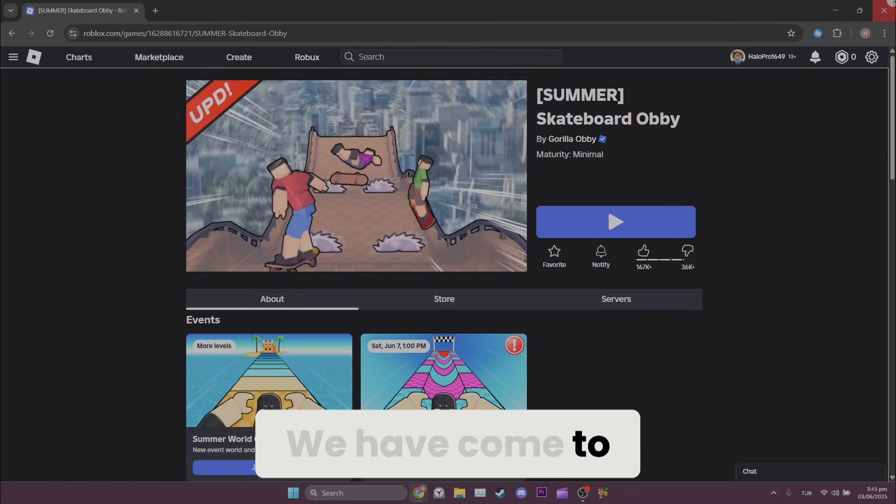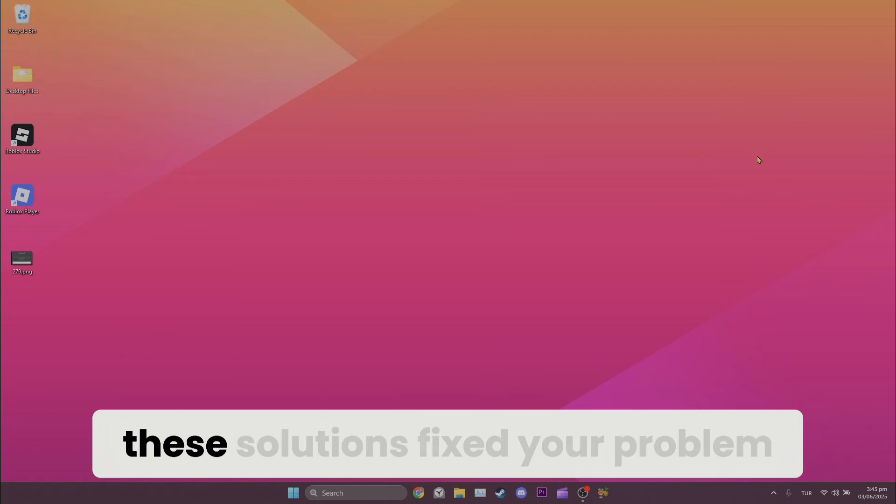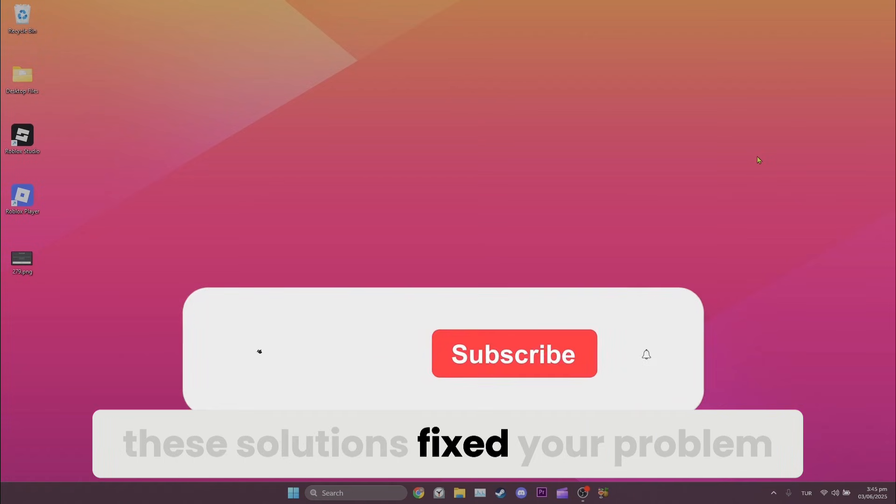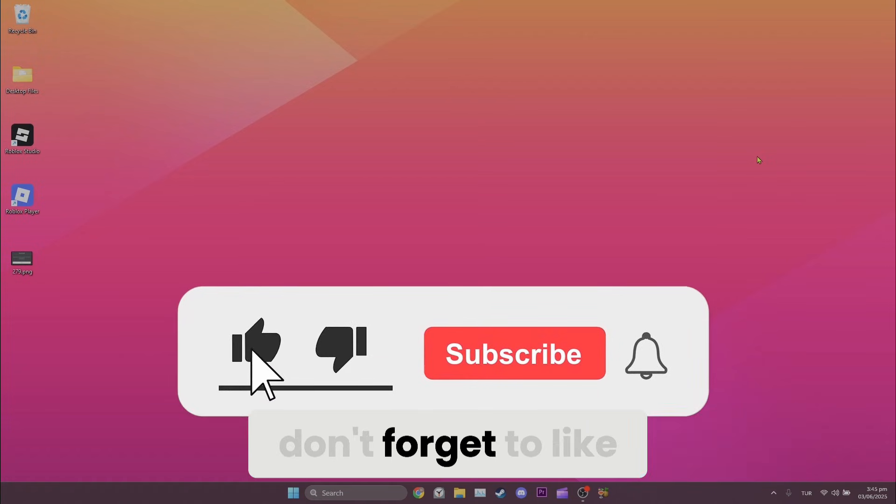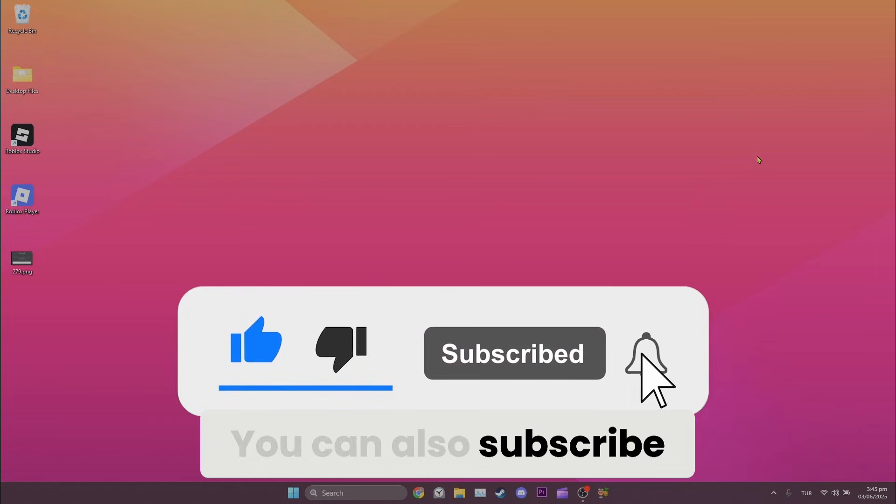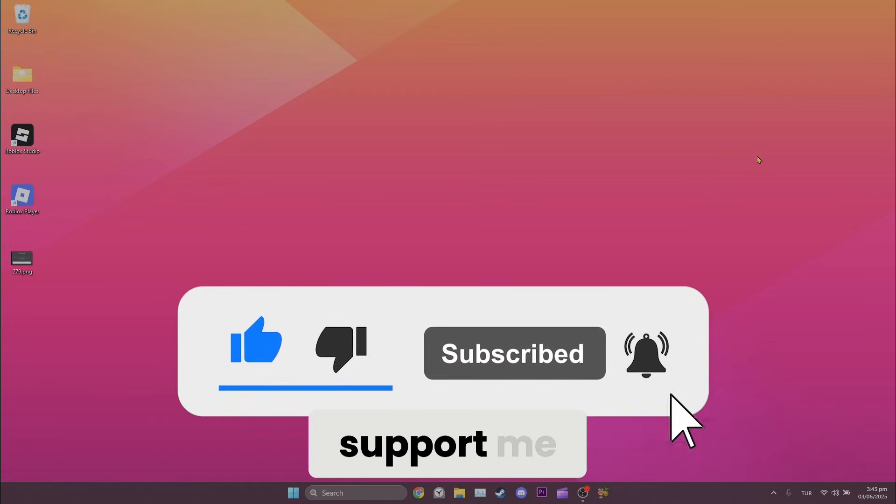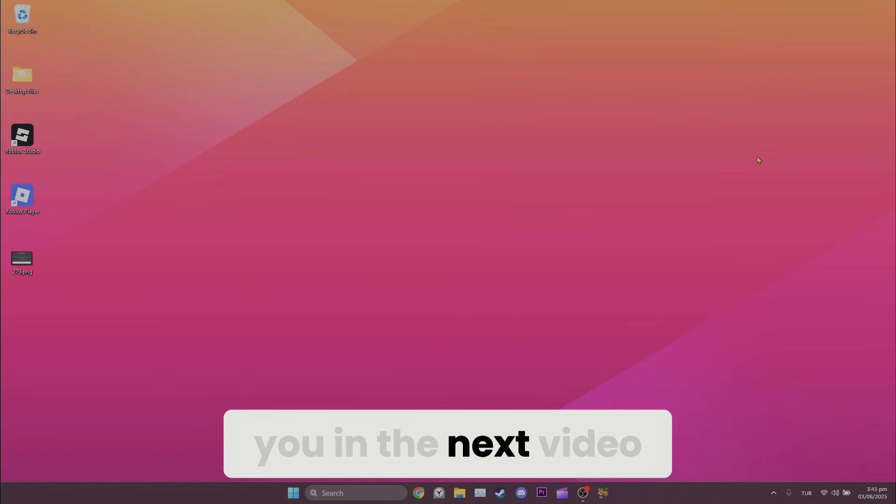We have come to the end of the video. I hope one of these solutions fixed your problem. If the video helped you, don't forget to like the video. You can also subscribe to my channel to support me. Take care and see you in the next video.